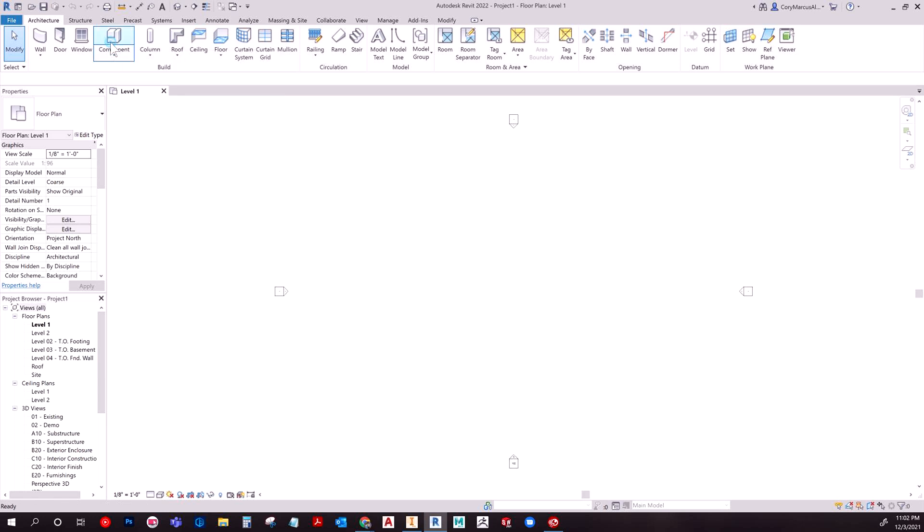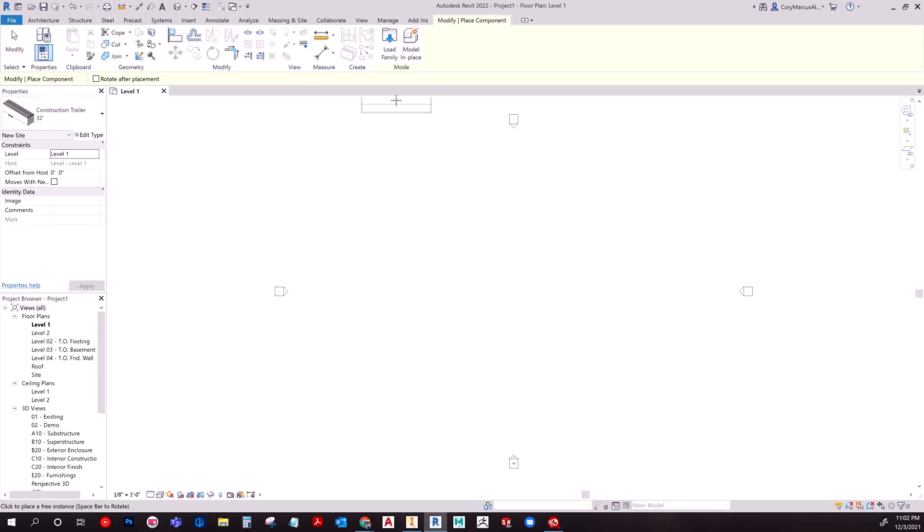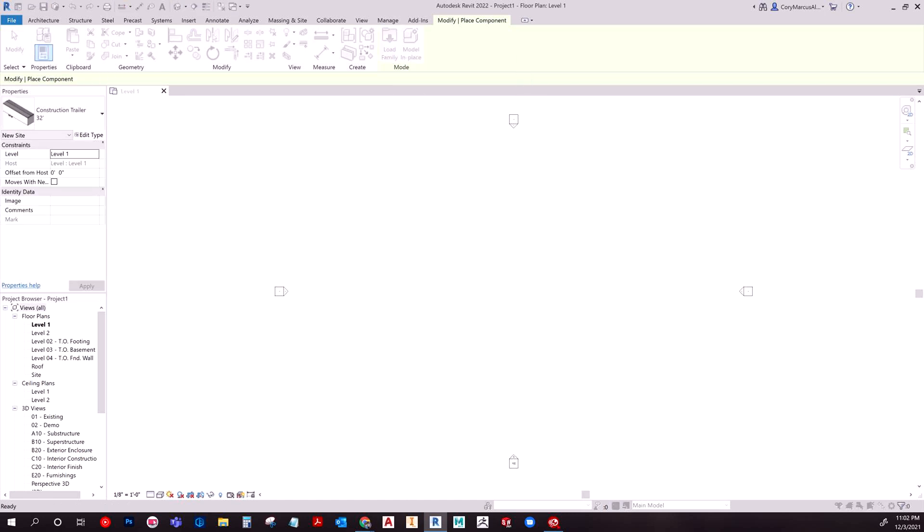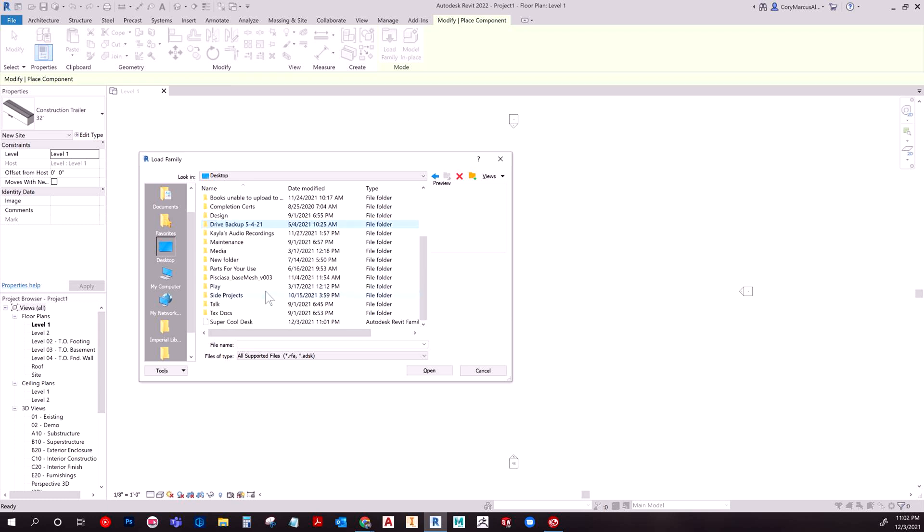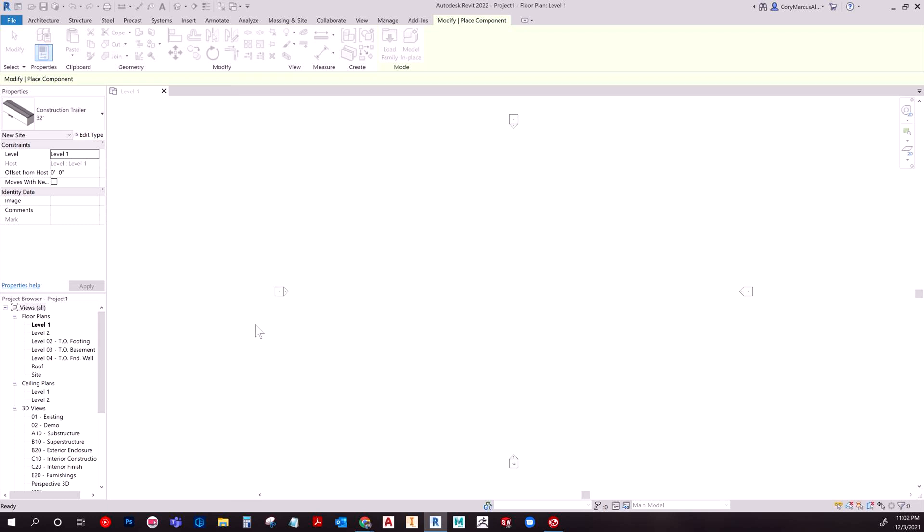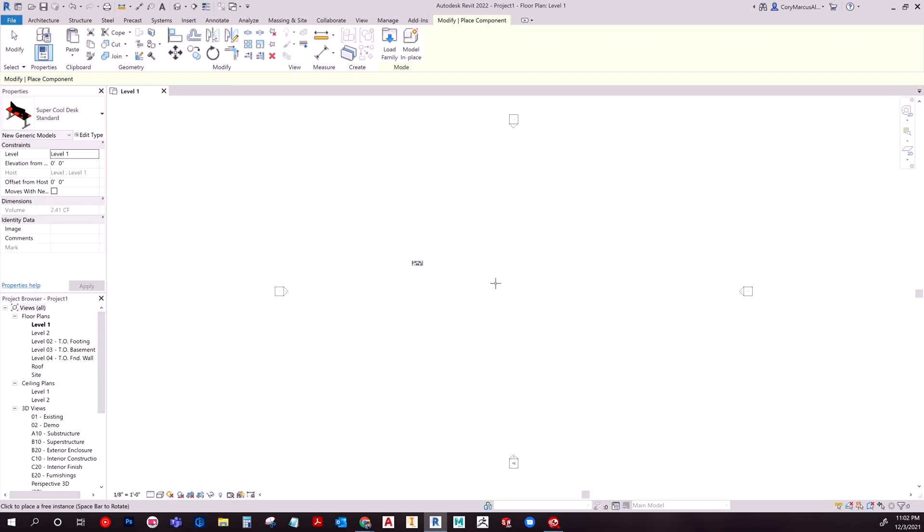Essentially you hit component in Revit. And then you have in the modify place area, you can do a load family. And what we're going to do is just navigate to that. And here's super cool desk. And here we are, just like that.